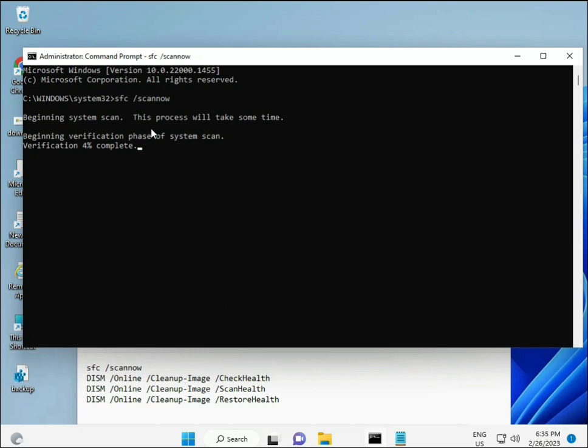It will find any corrupted files. The second command checks your computer's health, the third also checks, and the fourth restores your health. All four commands are very important. I'll provide all commands in the description, so you can manually type or copy-paste them.